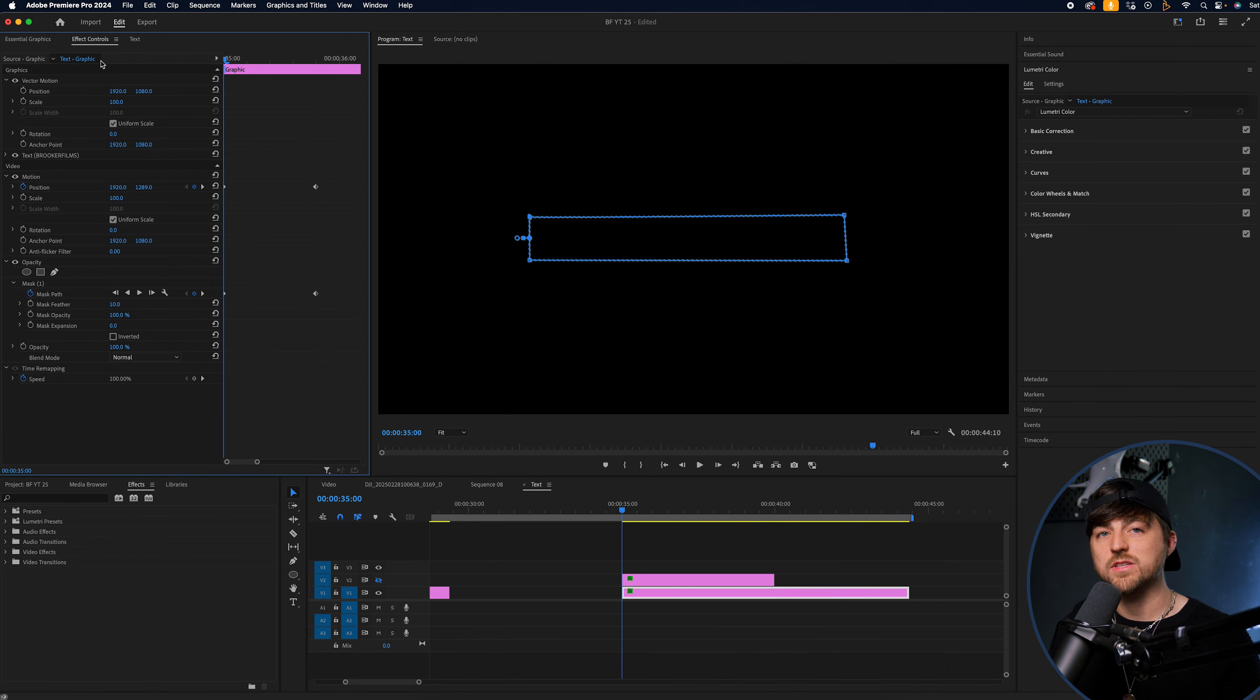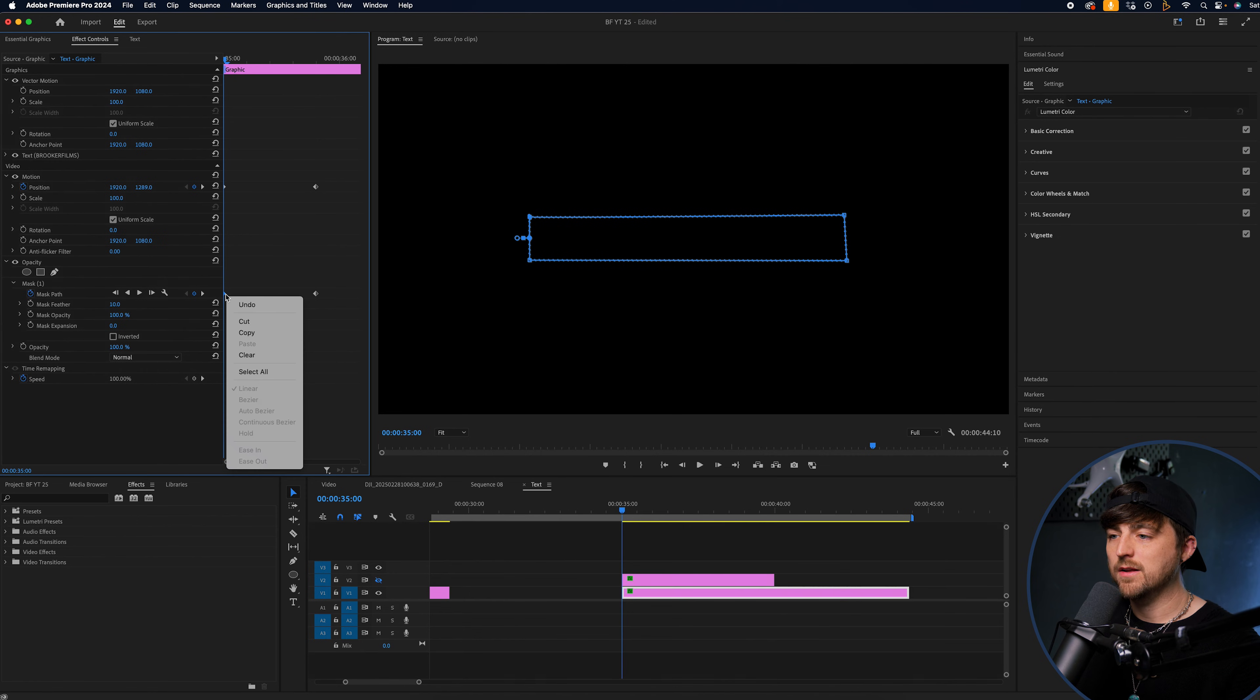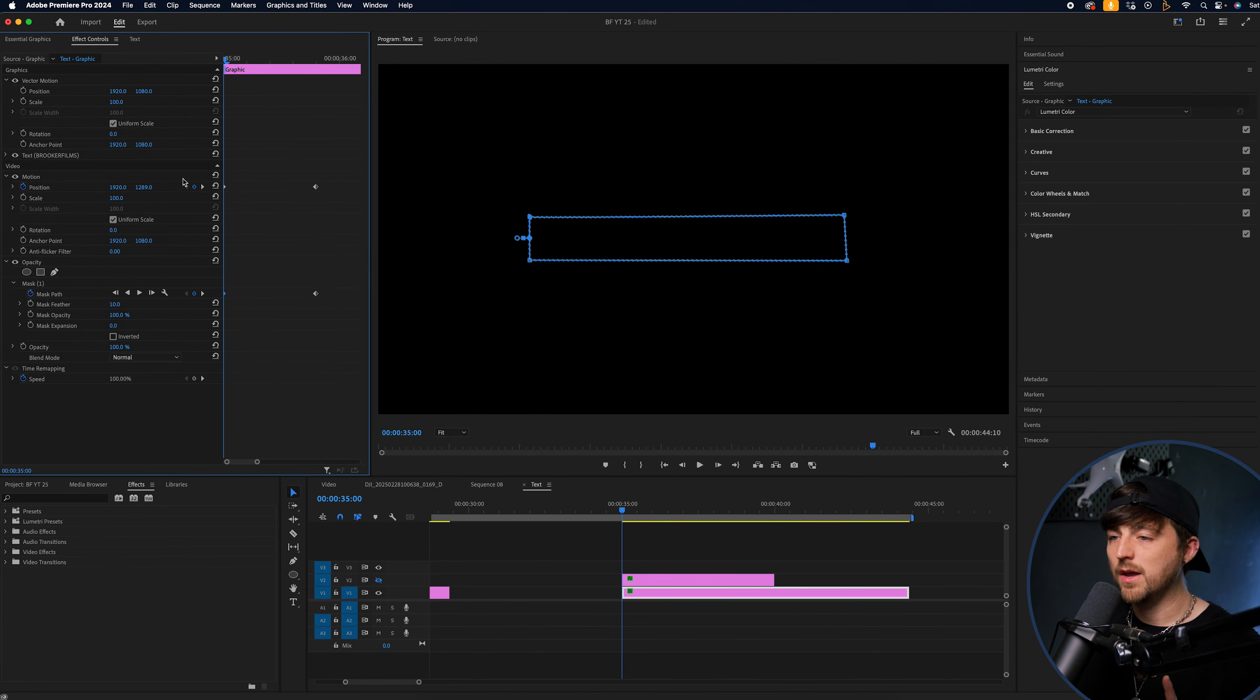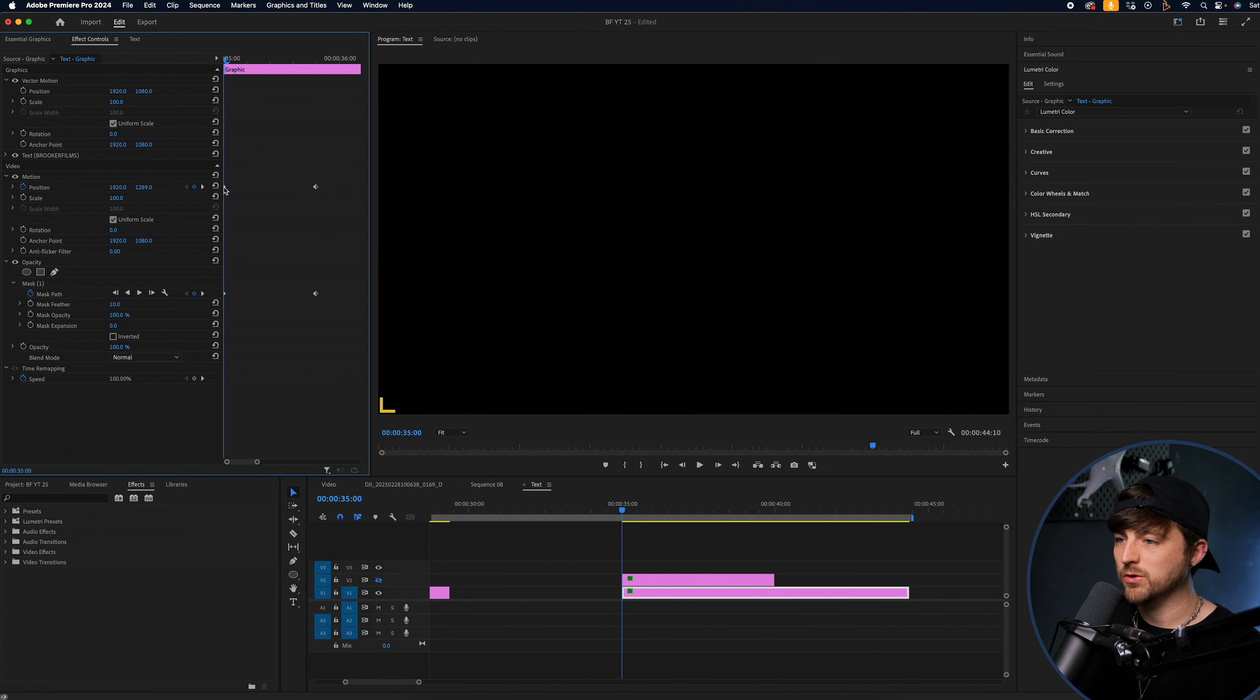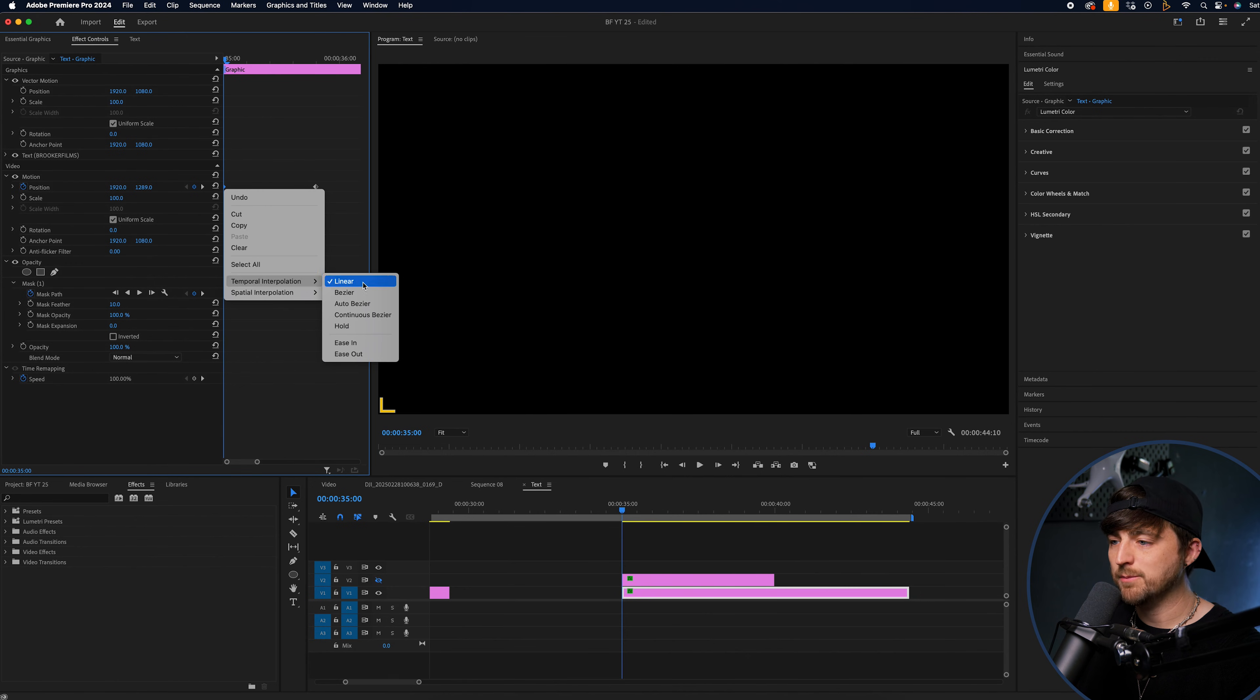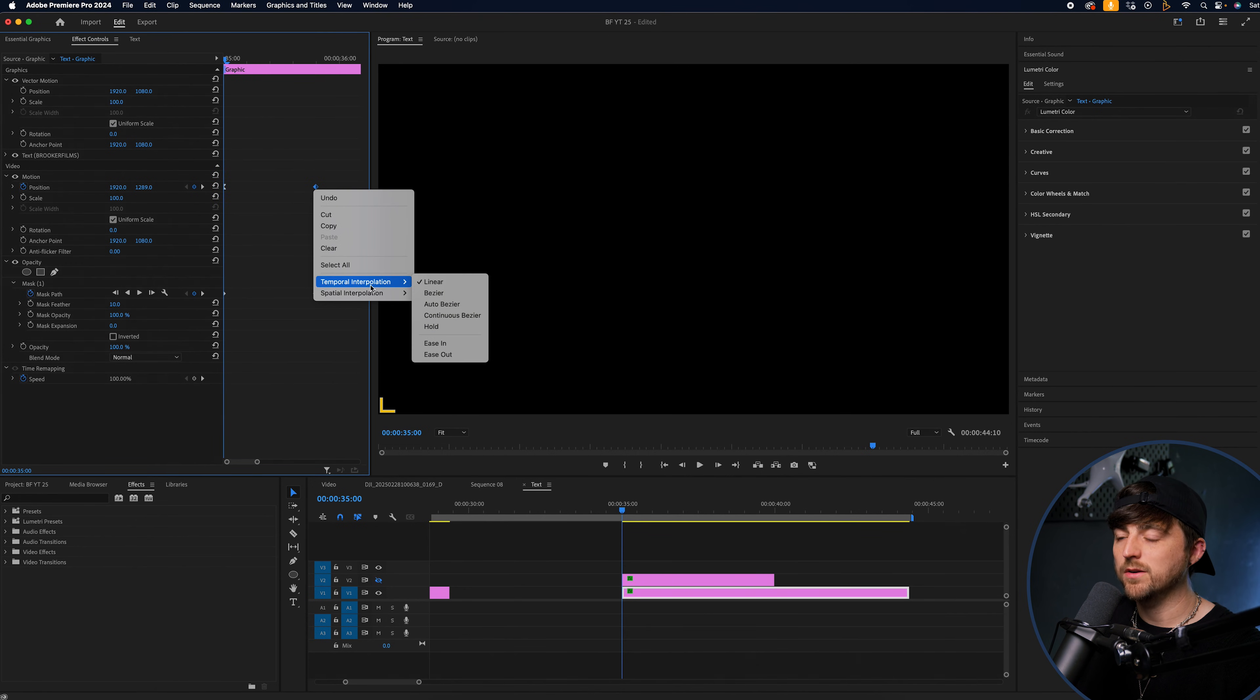Now, of course, it is nice to adjust the keyframes and make these ease ins and ease outs. So we're going to go to this keyframe, the first one on the mask path. And as you can see, this is grayed out. So we're going to go to motion position. We'll add the keyframes onto this one. So we'll go temporal interpolation. I'm going to put ease out. And then the right one, the landing one is going to be ease in.